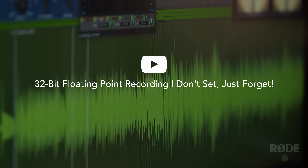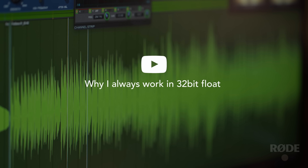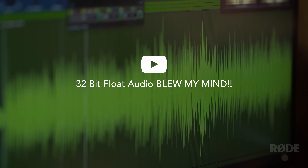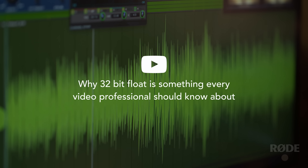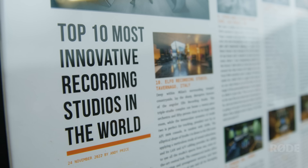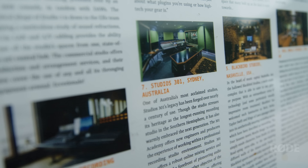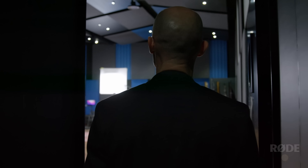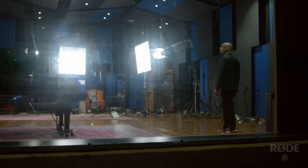Hi everyone, Dan here, and today I'm going to talk about 32-bit float. It's a hot topic in audio circles right now, and there are a lot of people making pretty bold claims about it — from telling us it will revolutionise audio recording, to others saying it's completely unnecessary. But what's the real story? We've come here to Studio 301 in Sydney, one of the world's top studios, to lift the lid on 32-bit float recording: what it is, how it works, and what it can do for you.